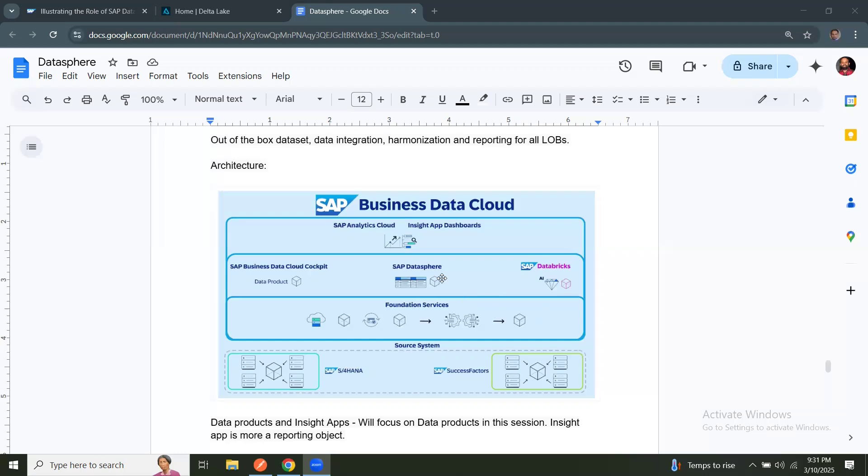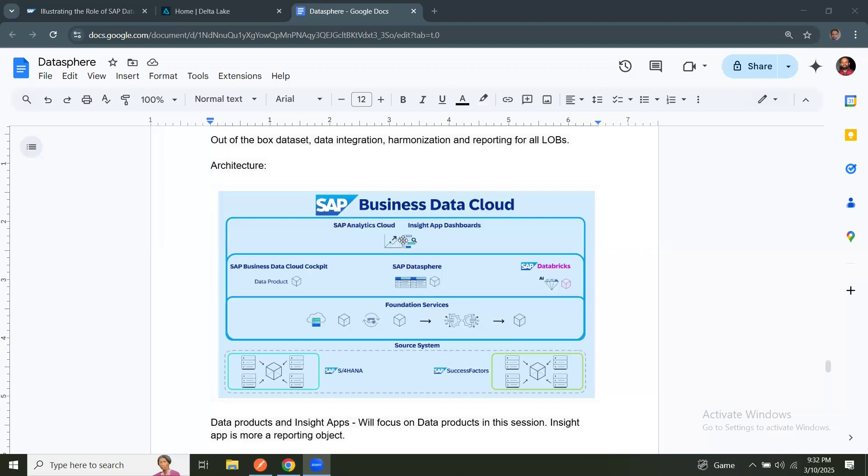At the same time, in Datasphere, analytical models required for that Insight app are generated. And they are generated inside SAP-managed space. You also have custom spaces in Datasphere, but this activity taking place inside the SAP-managed space, which is not accessible to the developers or customers. So with that information, foundation services playing a very important role in BDC. To replicate the data, harmonize, transform and make the data product available for analytical models and reporting applications or Insight apps.